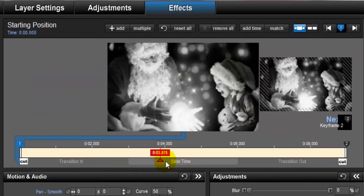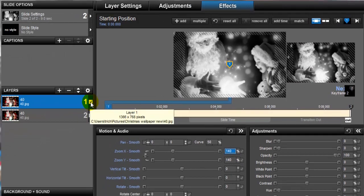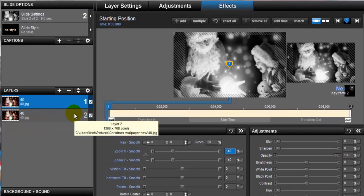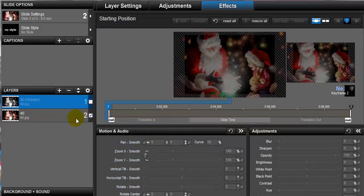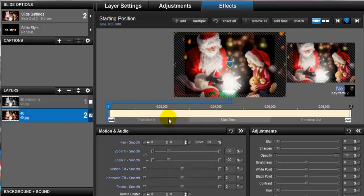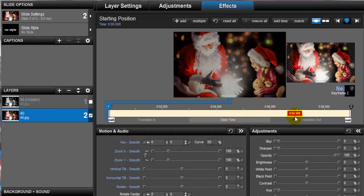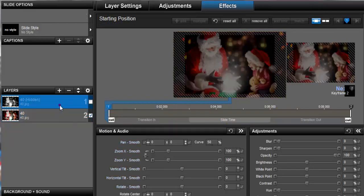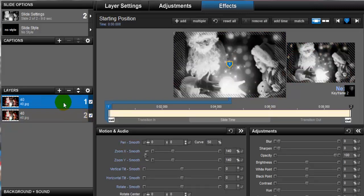As you can see, we have a zoom-in applied to our image. To check the second layer, uncheck the first layer and test the second layer — as you can see, we have a zoom-out on our second layer.